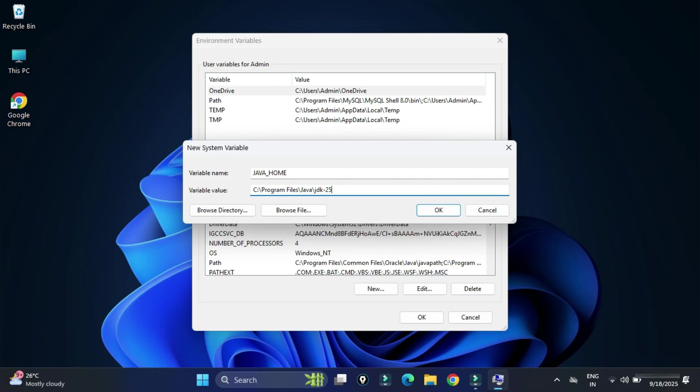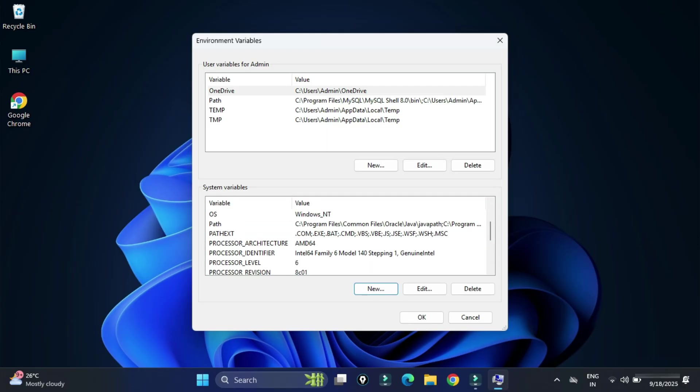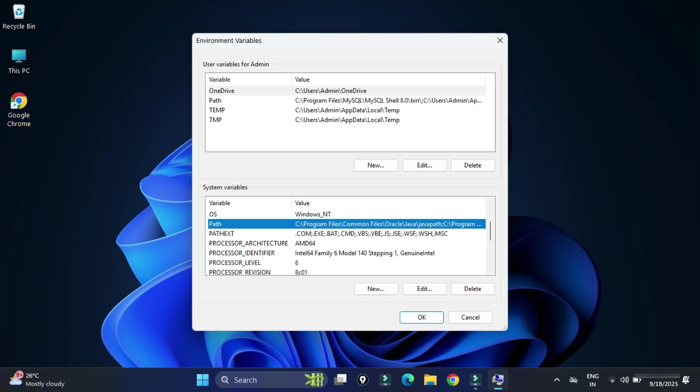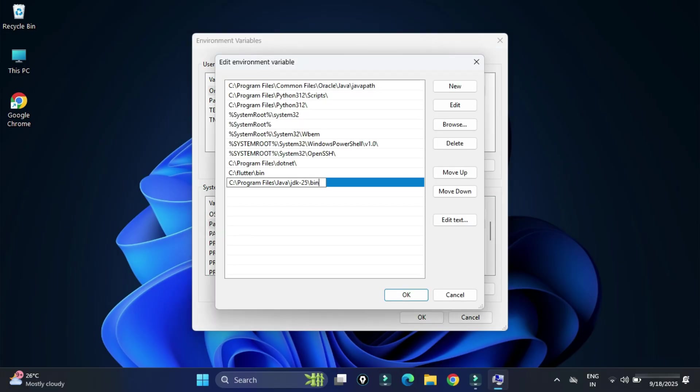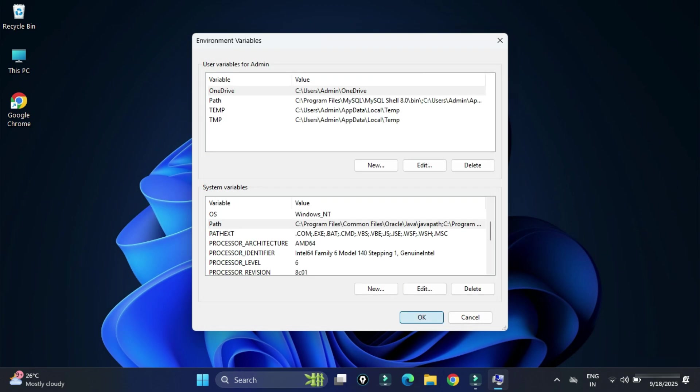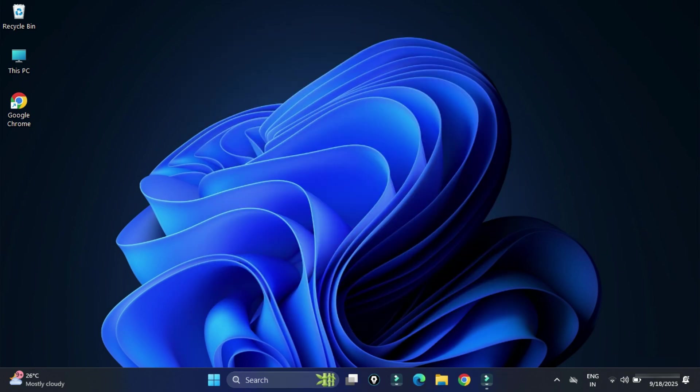Now we are already having path variable. If you don't have, you can again click on new button and create. Now we will edit this, so select and click on edit button, click on new button here and paste the copied path. Click on OK, OK, OK three times. So path setting is done. Now my JDK setup is done. I can run any Java program by using any of the IDE or editor.